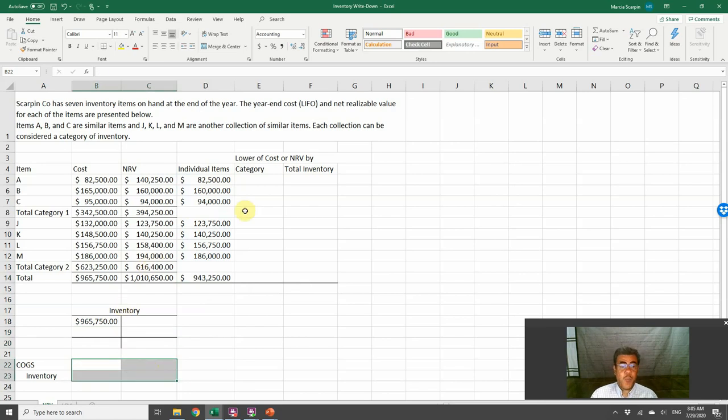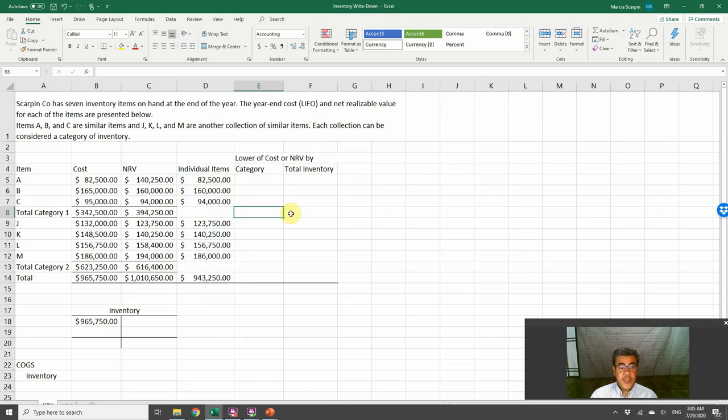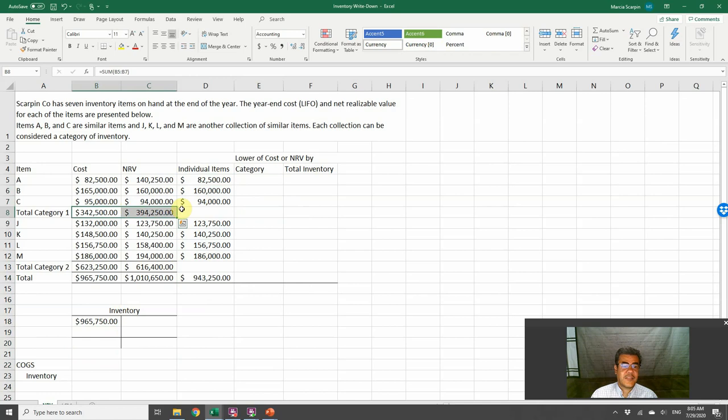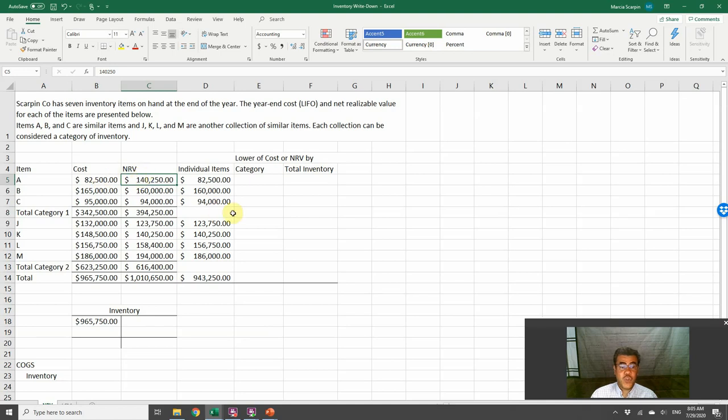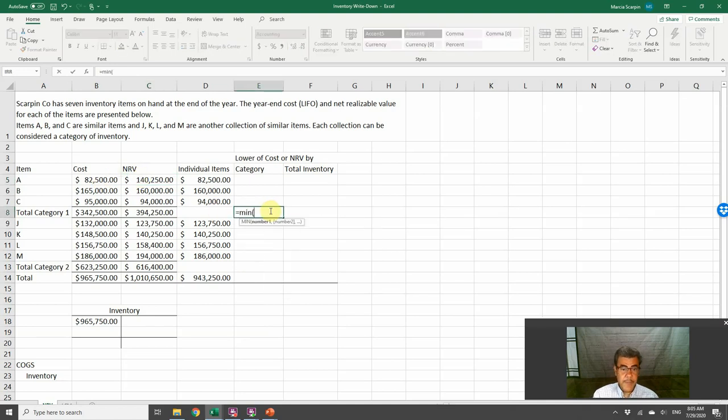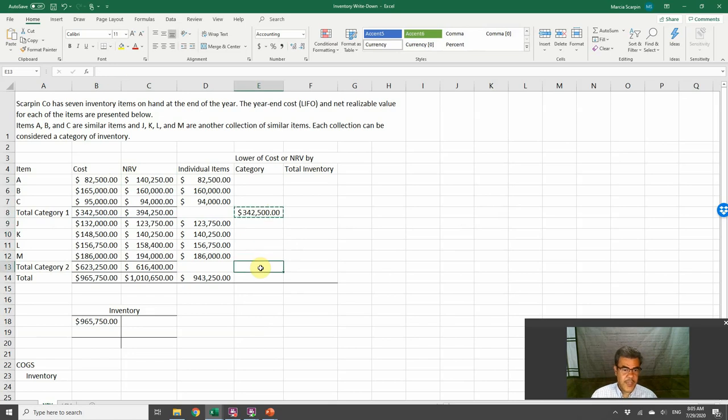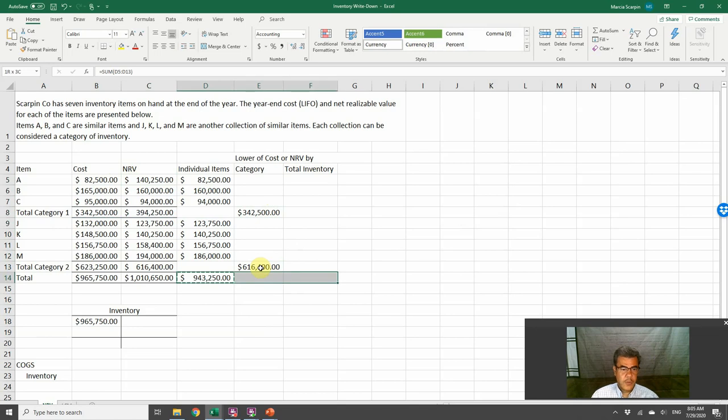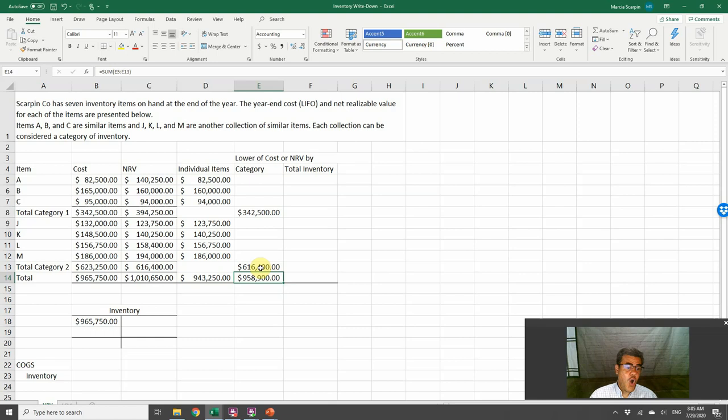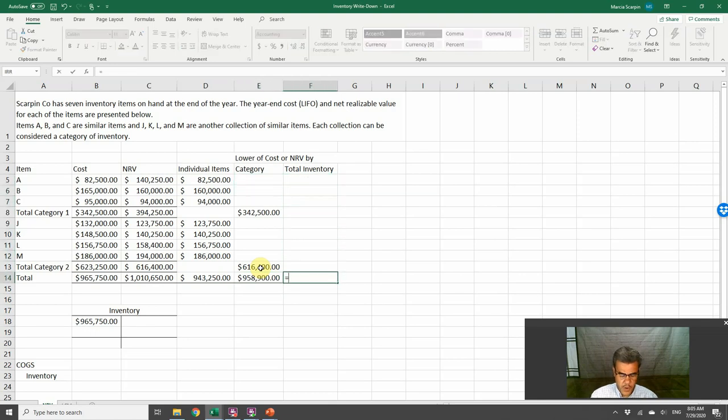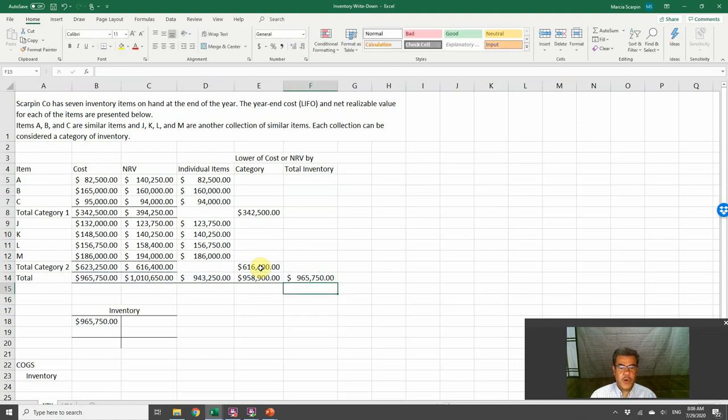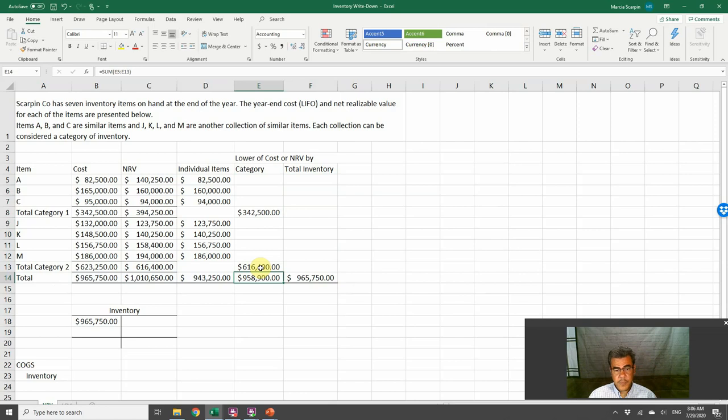However, we can also work on category. So we don't care about individual items. We only compare the sum of our categories. And because this A here has a net realizable value so high, the minimum here will be the cost. So no adjusting entry would be necessary. And category 2, we do the same. And by total inventory, we don't compare anything here. We only compare the total.